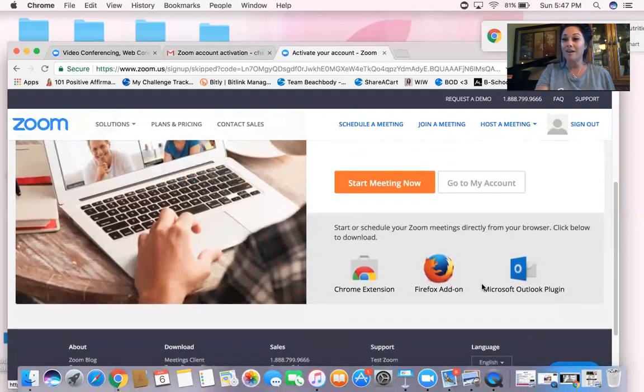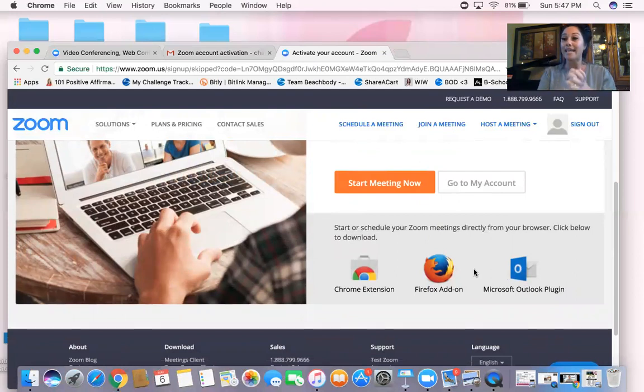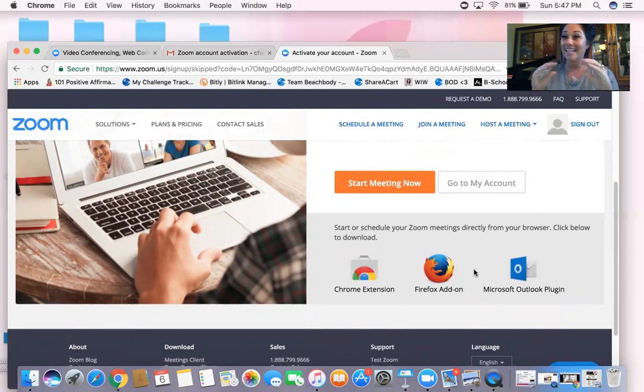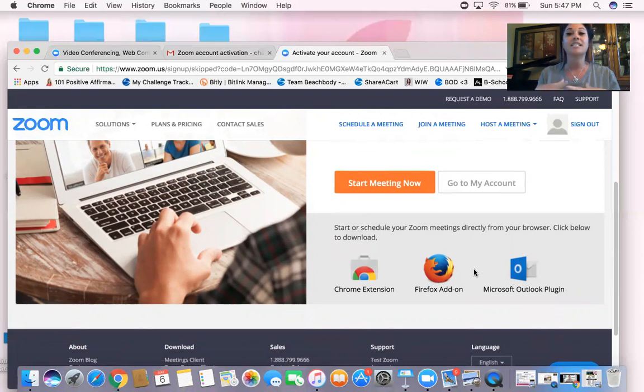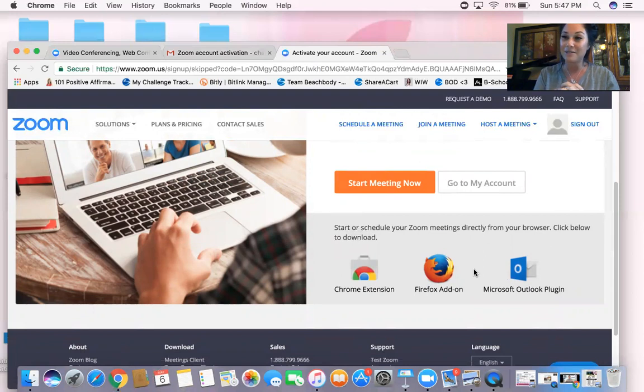So the next thing that you would do is in our team pages, in our group, I will post a link. All you have to do is click on that link. It's going to automatically open your account and it'll put you into the meeting that you need to be in.